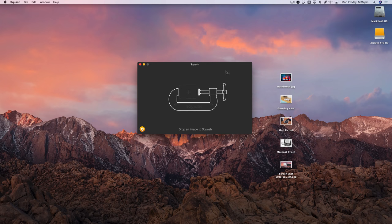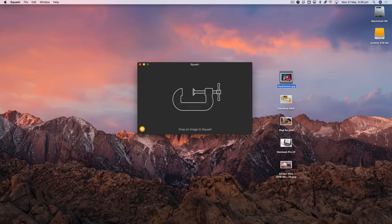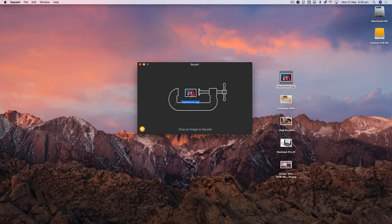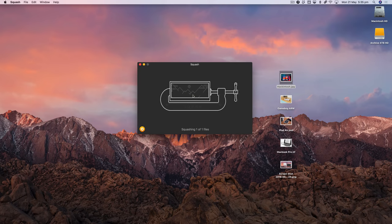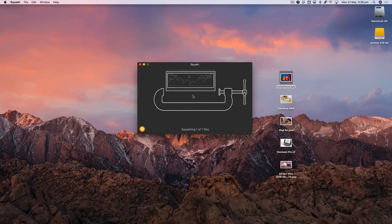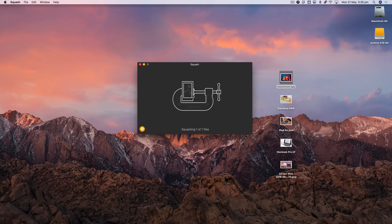So I've launched Squash already and I'm going to get started by just dragging on a standard JPEG and Squash will go ahead and do its thing.